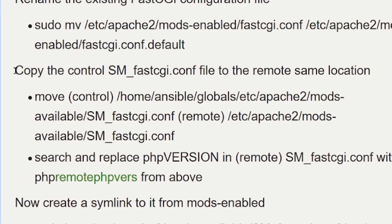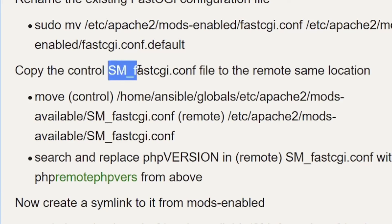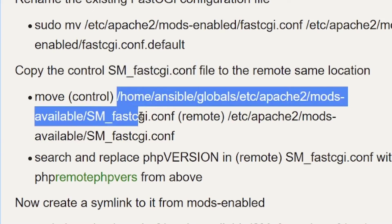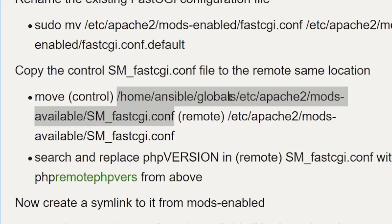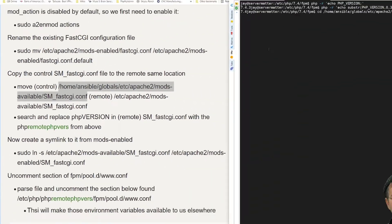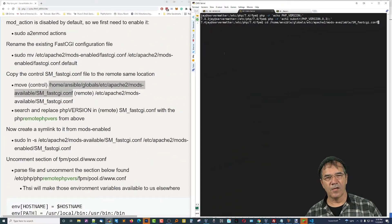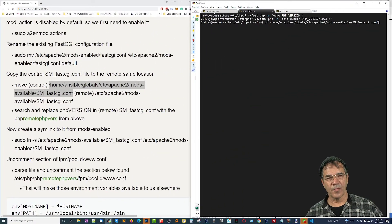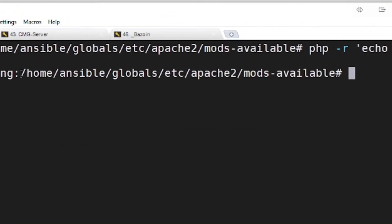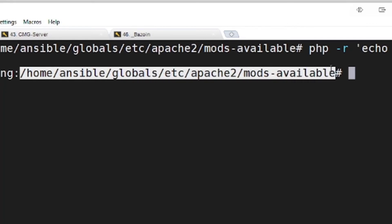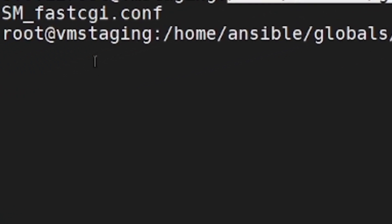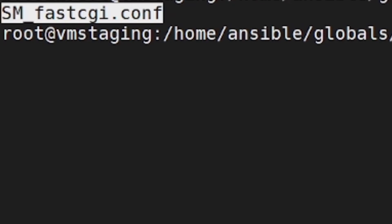Now, we're going to copy a file from the control server to the remote server. And it's SM_fastcgi.conf. And it is found, you're going to find this in this location, home, Ansible, globals, et cetera, and so on. And you'll see that if I go to that directory on, here we are, we're already here, I think. Yeah, on the control server, we're already right there. If I just do an ls, you'll see that file is already there.